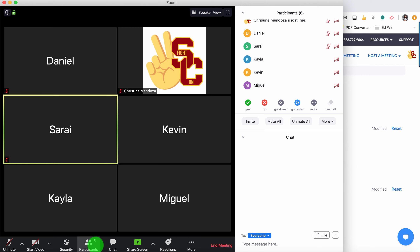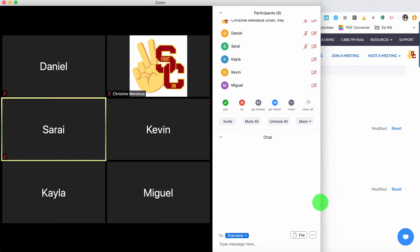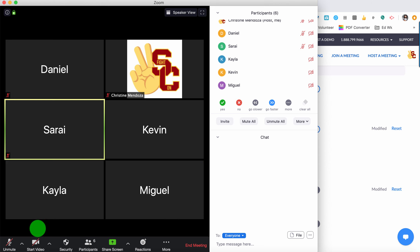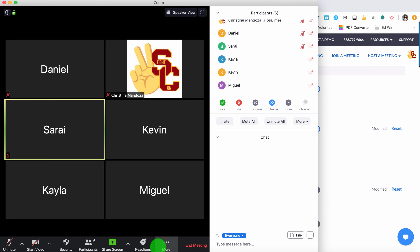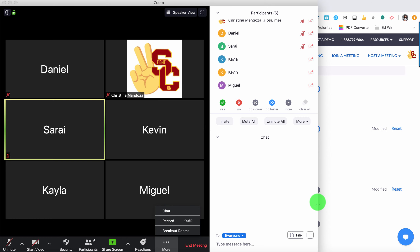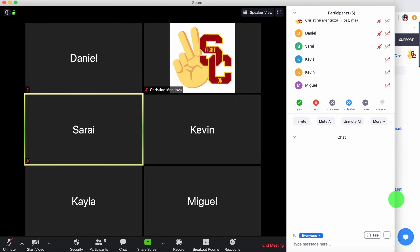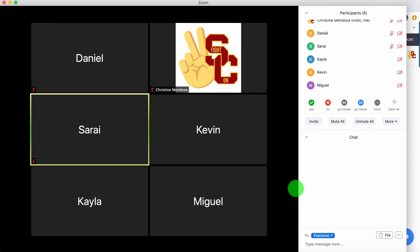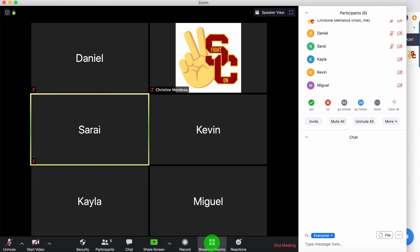If your window is really small — I've shrunk mine a little bit intentionally to show you — a lot of people get confused because they don't see breakout rooms at the bottom. You might need to click on 'more,' and whatever doesn't fit on the right side will get buried under more: the chat, record, breakout rooms, etc. You'll see if I expand my window out a bit, those settings come right back to the toolbar.